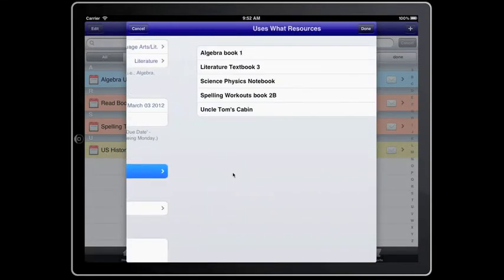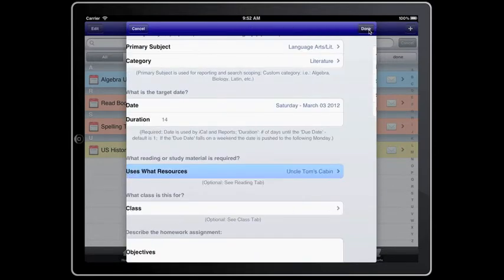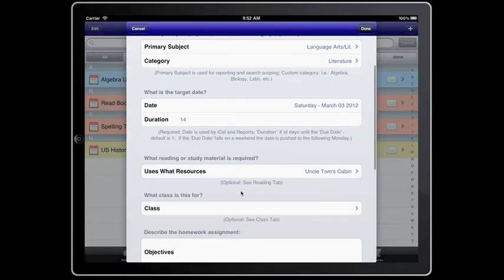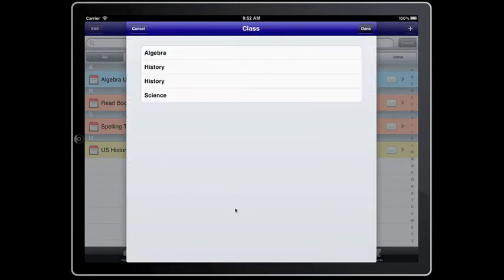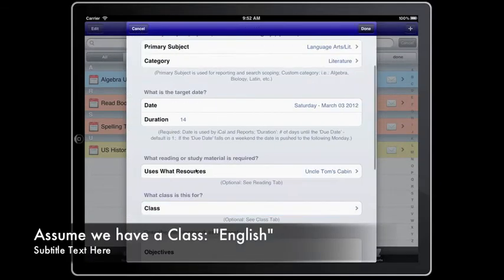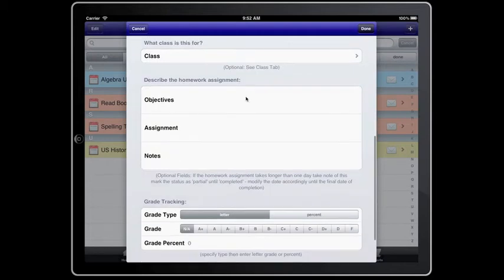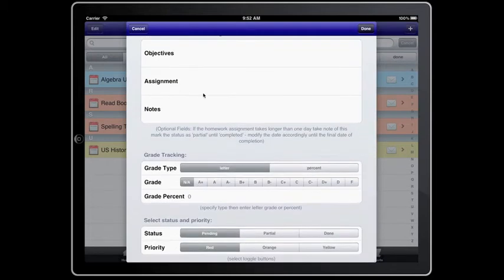Also, you can put in what resource it uses, what classes it is for, what its objectives, assignment, and notes.